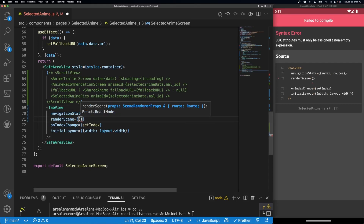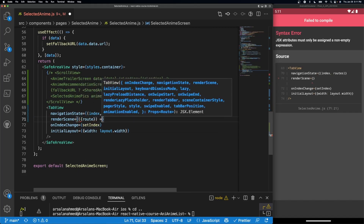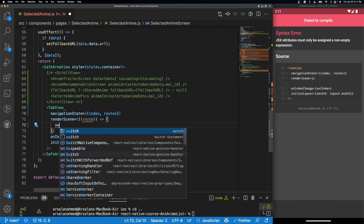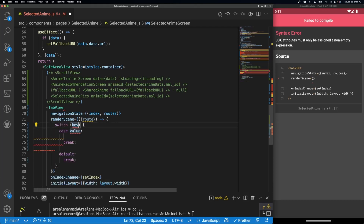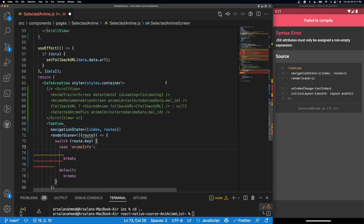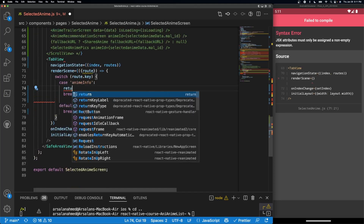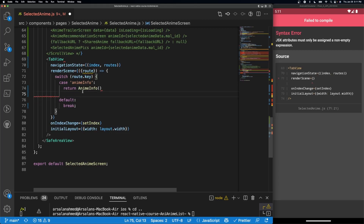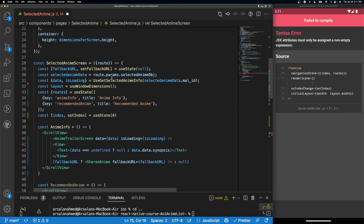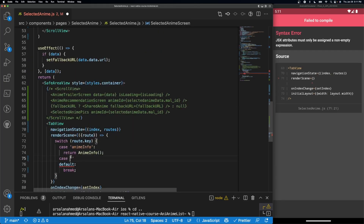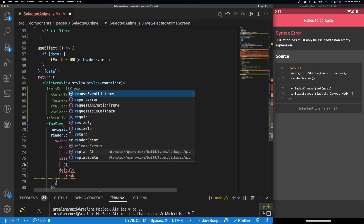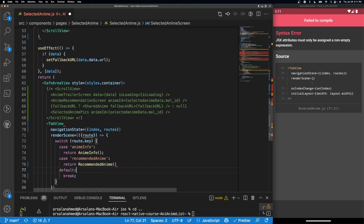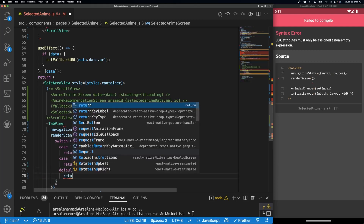In our renderScene prop, I'll use an arrow function that receives 'route' and uses a switch statement on 'route.key'. If the key is 'anime_info', return the AnimeInfo component. If the key is 'recommended_anime', return the RecommendedAnime component. By default, return null. This prevents unnecessary re-renders and avoids repeated API calls when swiping between tabs.